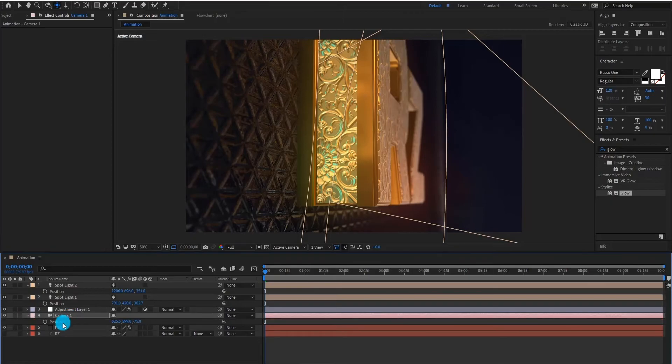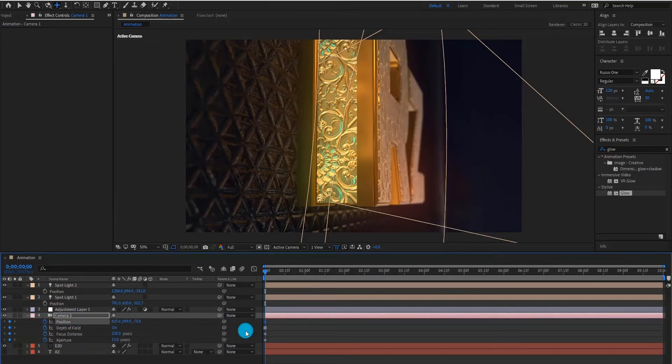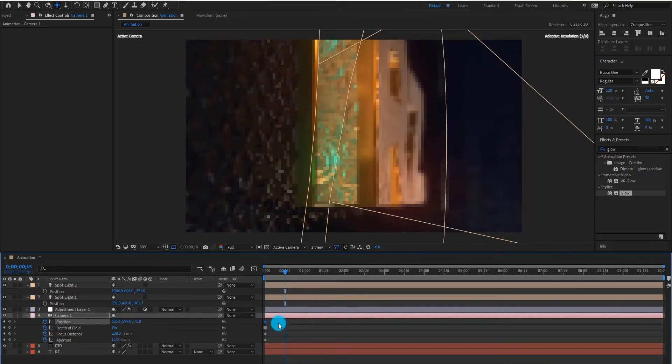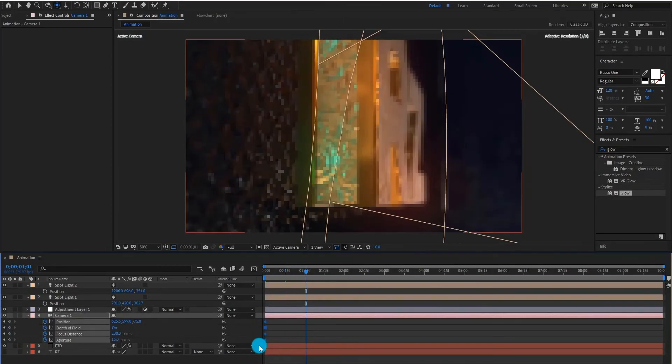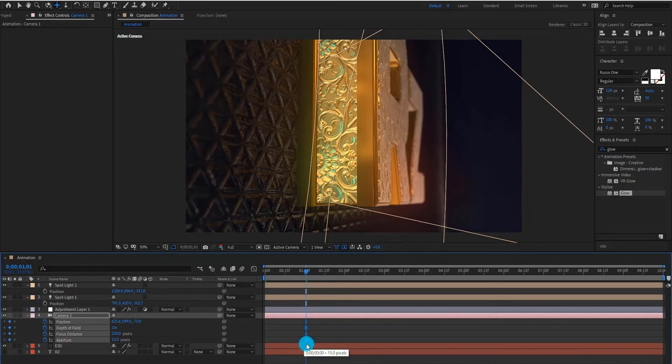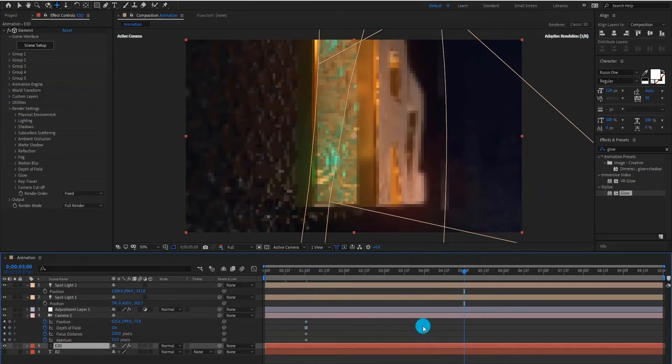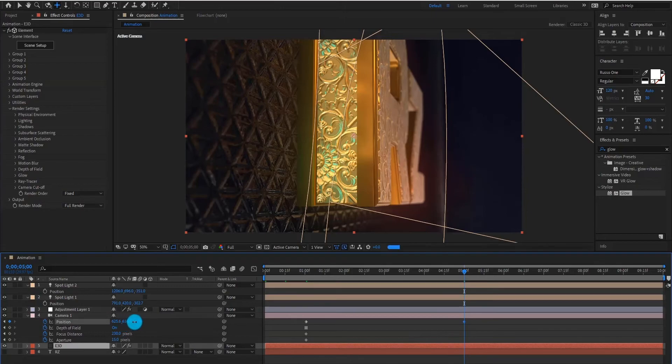We also add position keyframe, then press U for keyframe setting. Now we change position value.